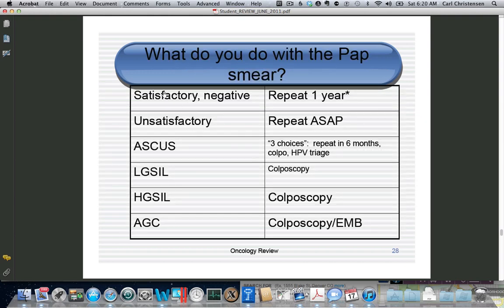If someone has a satisfactory and negative pap smear, repeat it every one or two years if between 20 and 30, or every three years if over 30 with no history. Unsatisfactory pap smears should be repeated right away because you didn't really do it. For ASCUS, use one of the three choices discussed. Everyone else — low-grade, high-grade, and AGC — gets colposcopy.